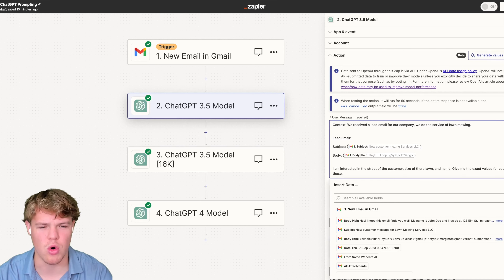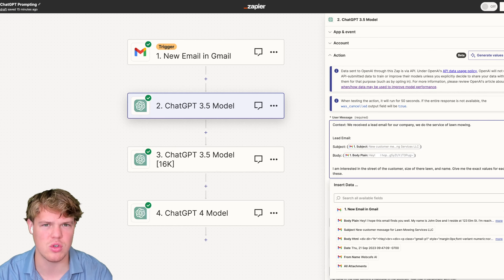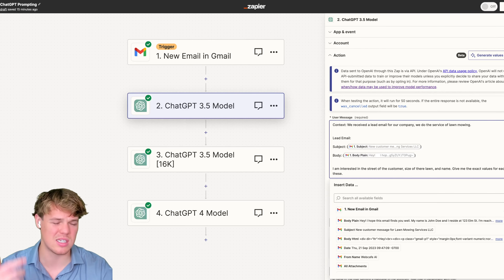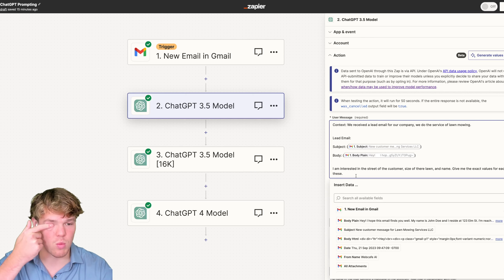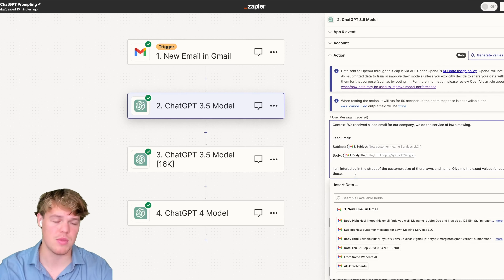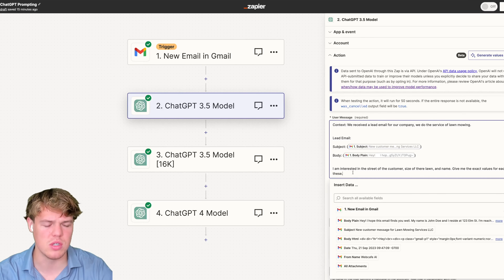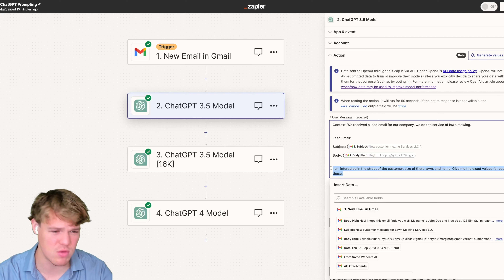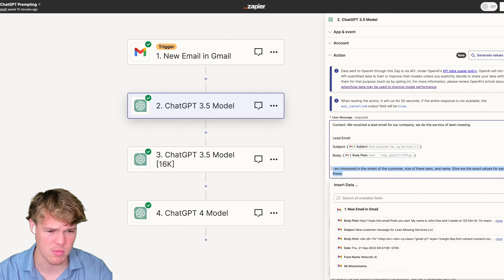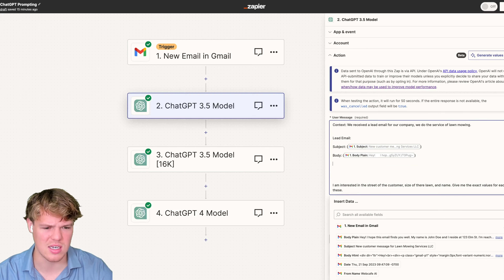The way we structure how we want the output is: I'm interested in the street of the customer, size of their lawn, and name — give me the exact values of each. The problem is we're letting ChatGPT have too much discretion on how the output will look. We want to give it less discretion because when we're grabbing data, we want to format it in a specific way.